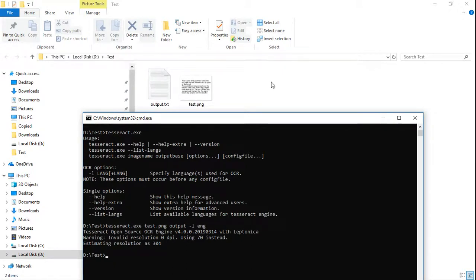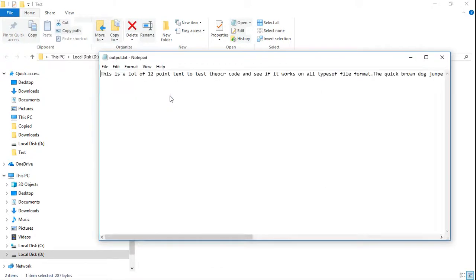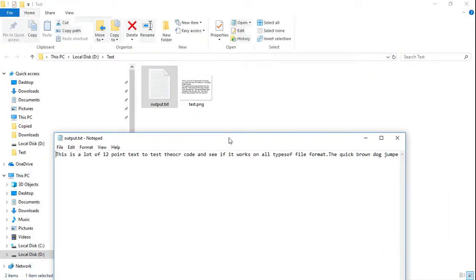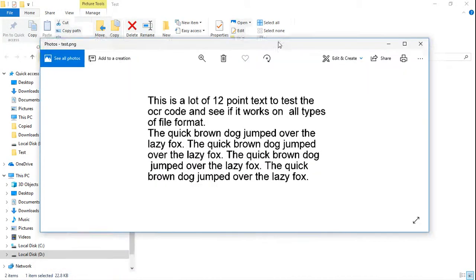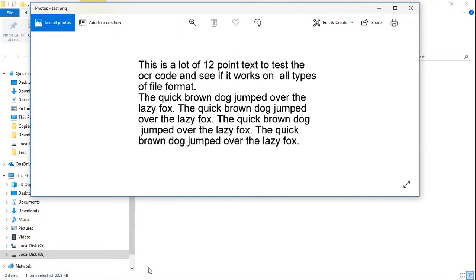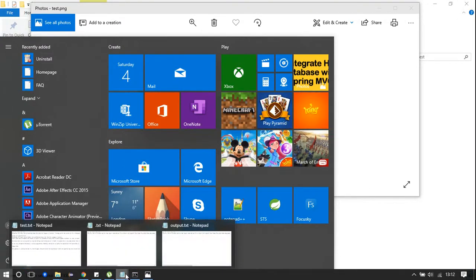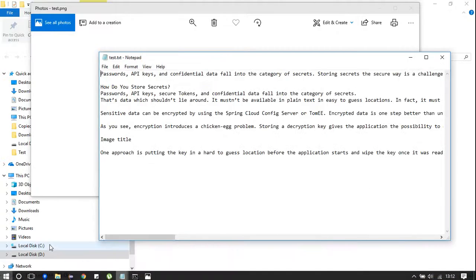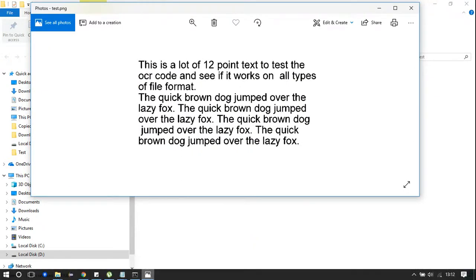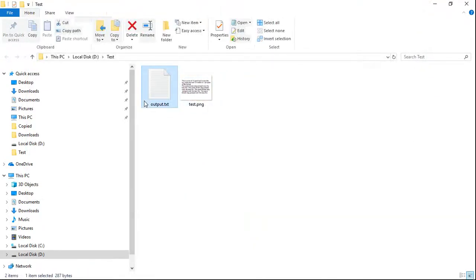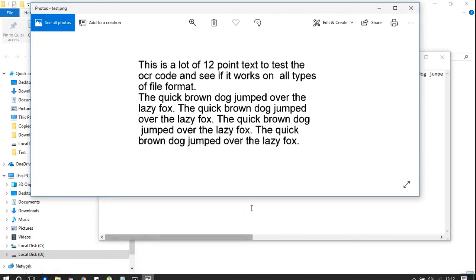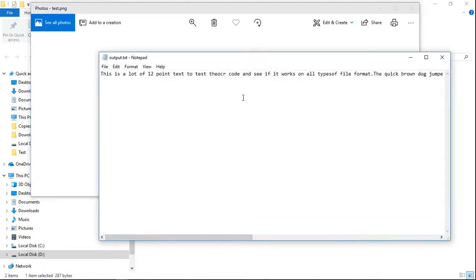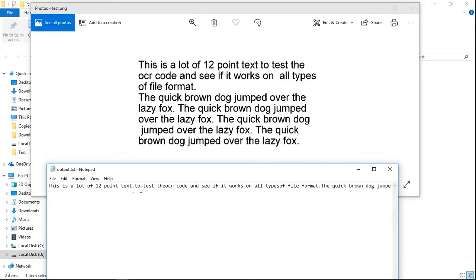You can see the output in this text file. It has successfully converted this image into text. It is exactly the same, there's some spacing issue and that's all.